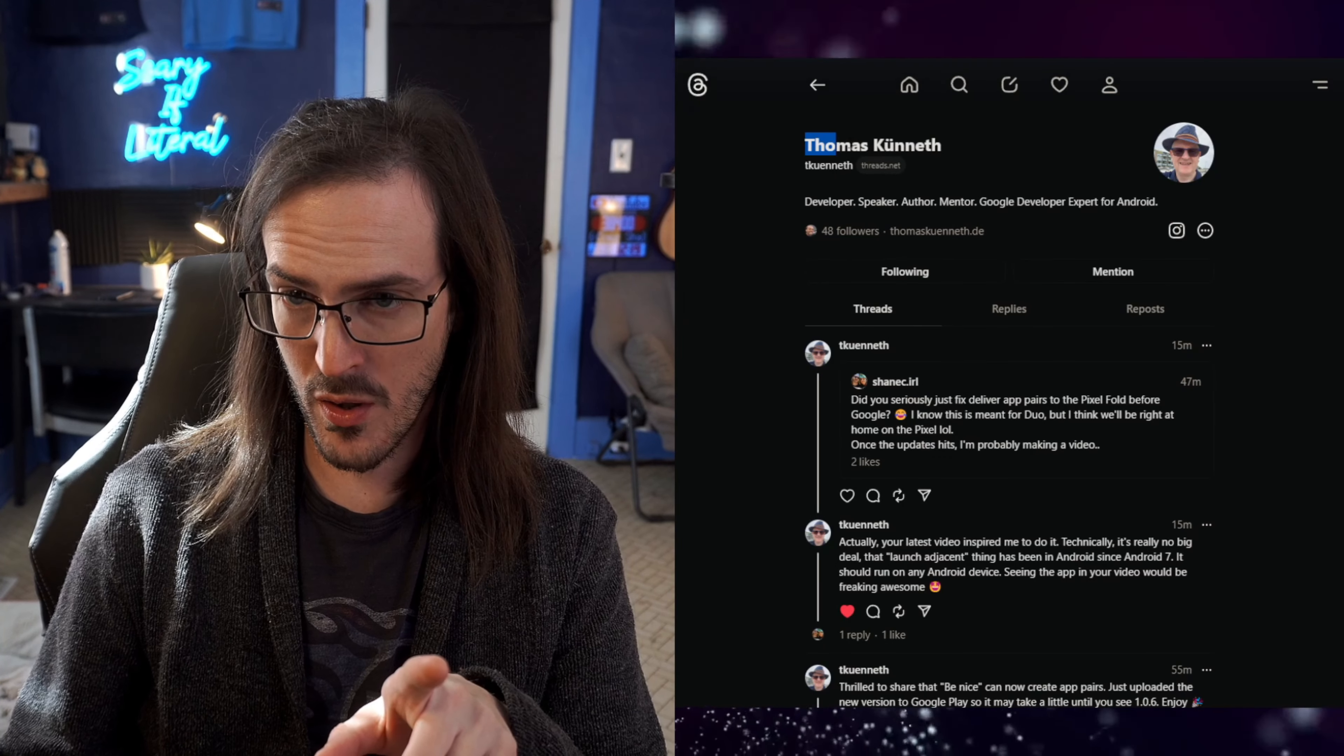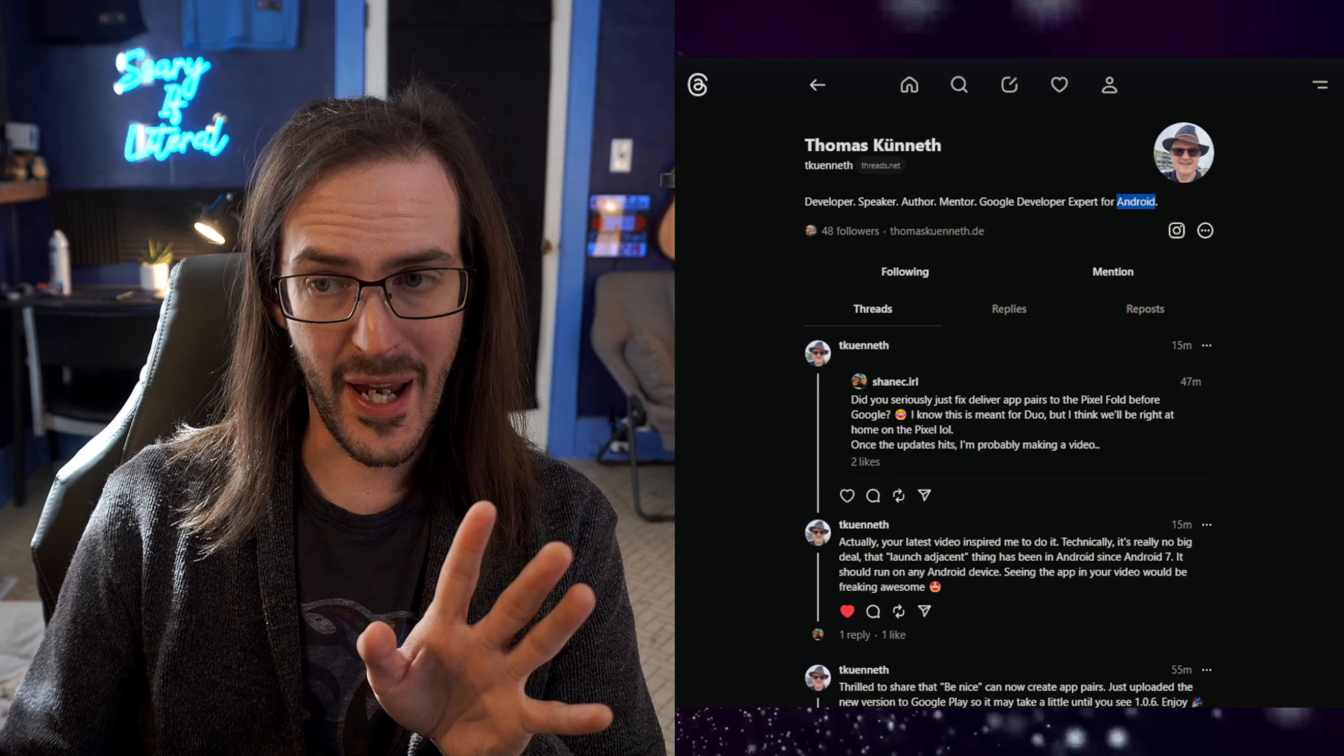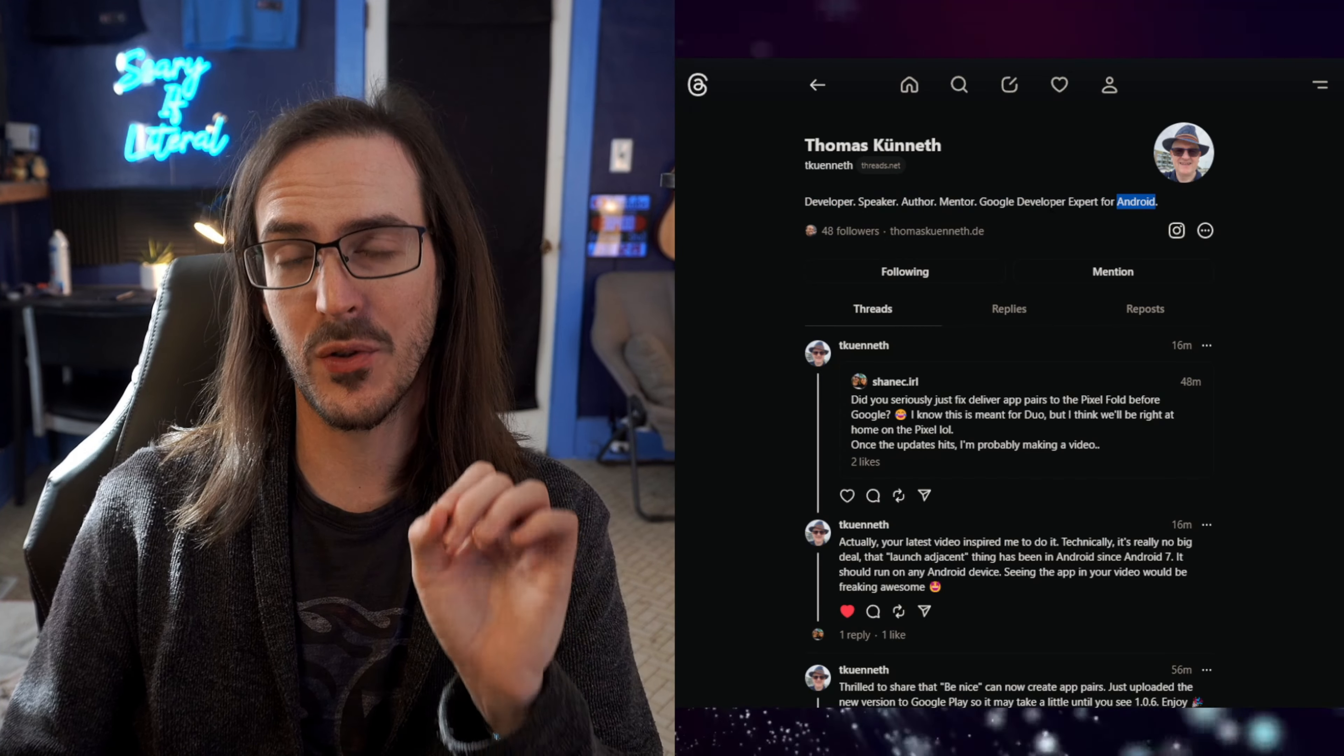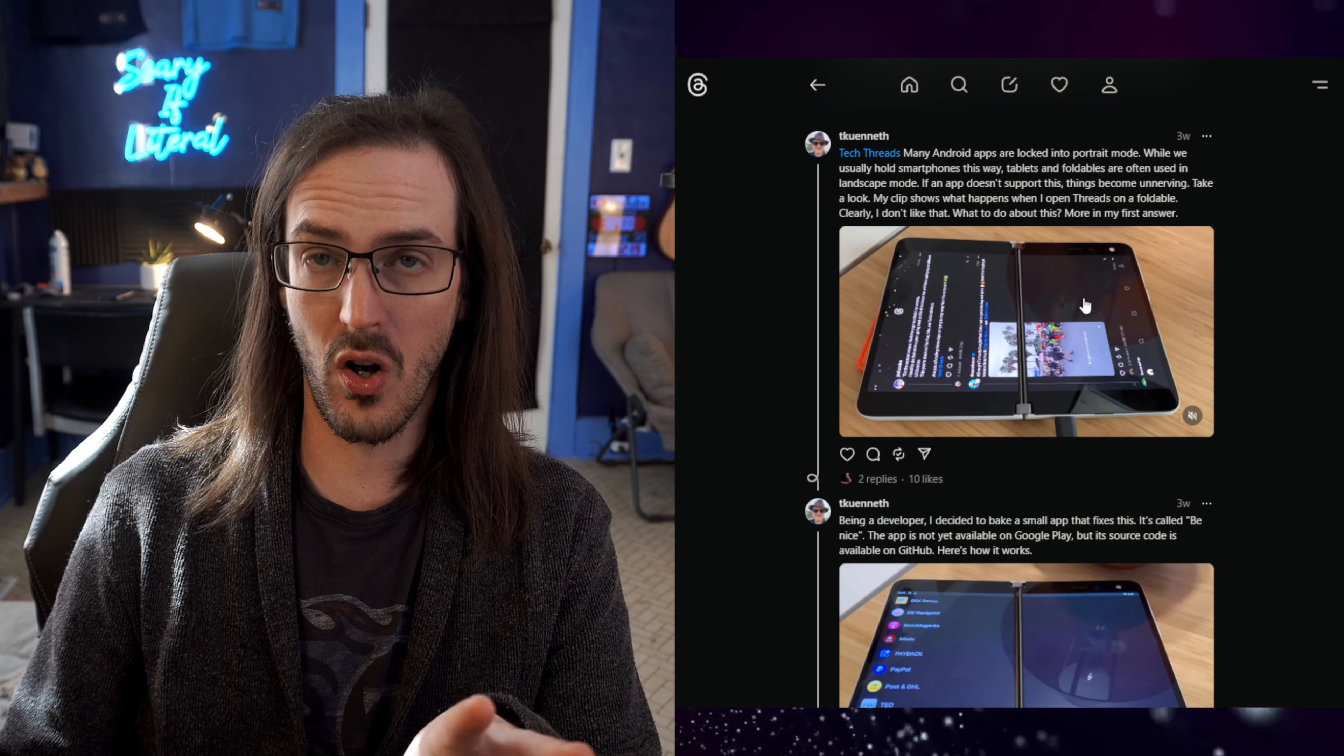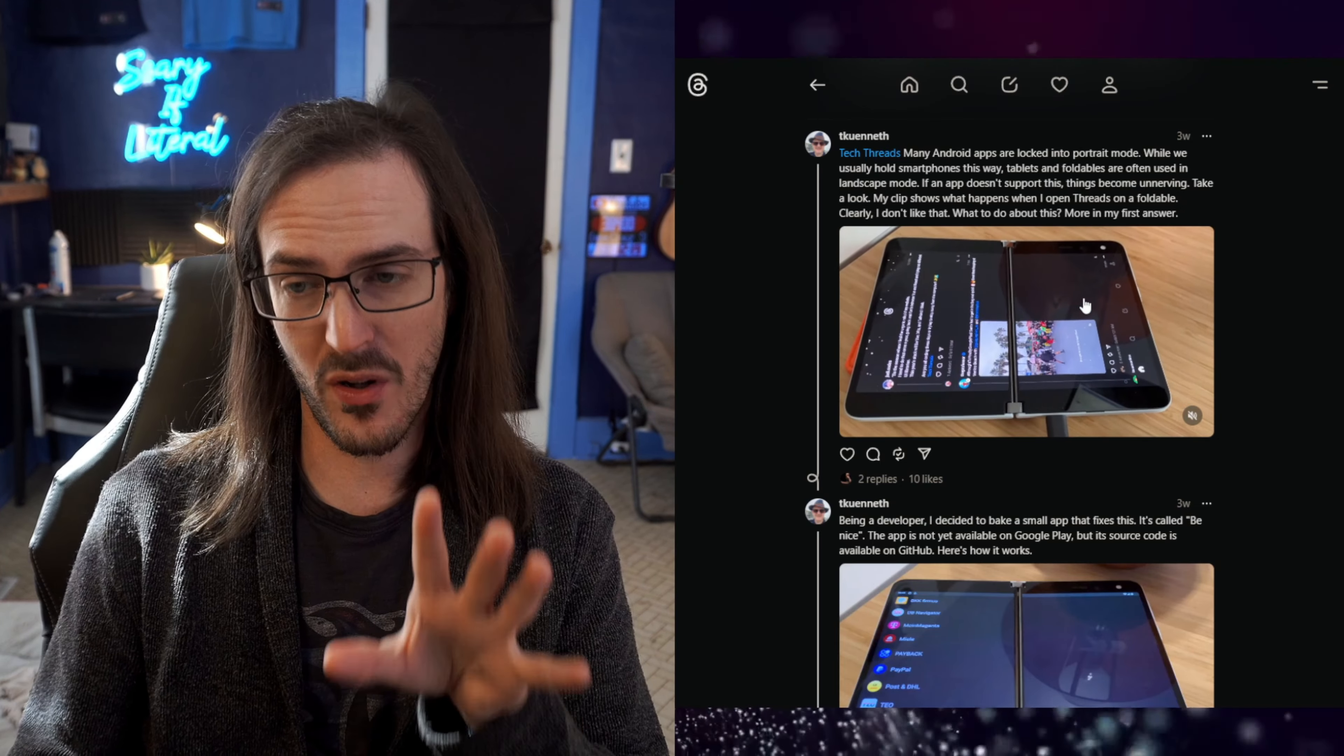This feature has now arrived on the Pixel Fold in maybe the most inadvertent and loveliest way imaginable. We need a little bit of background though. Let me take you to this Threads account, Thomas Kunith. They are a developer for Android and they have created an application that you are absolutely going to want to install. About three weeks ago, they posted this. They're running a Surface Duo with Ty Nguyen's Android 14 ROM, and that ROM is missing some stock Surface Duo features.